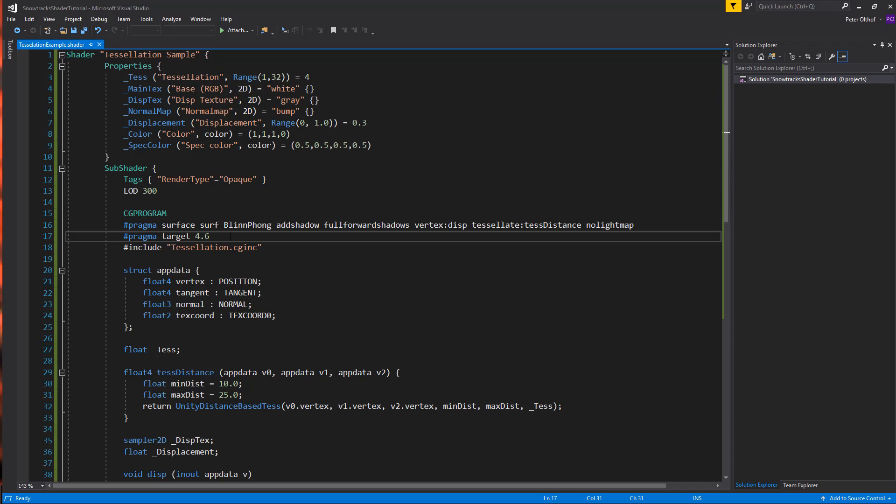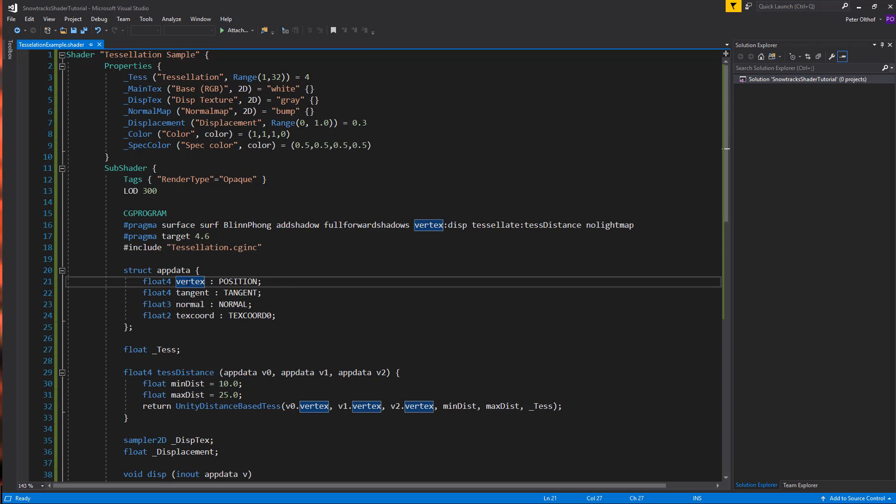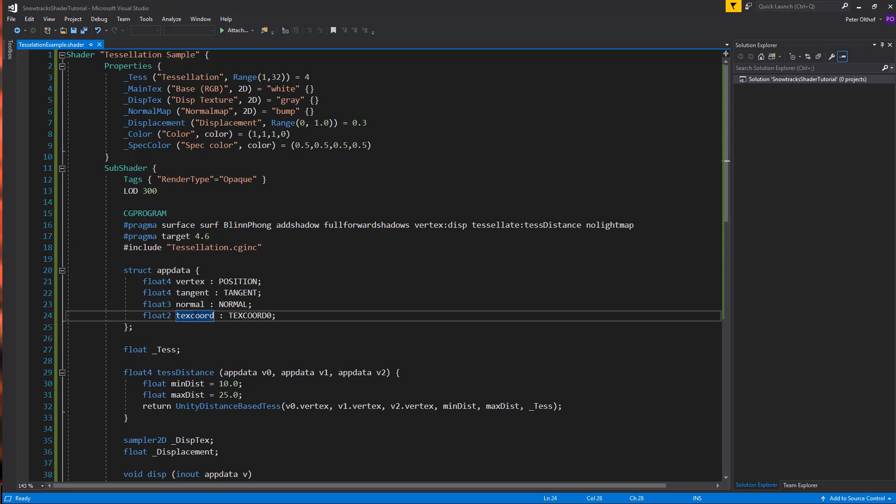We have to use 4.6. This means that it does not run on every platform and every graphics card. But you do need a pretty good graphics card to use this. And it has to support DirectX 11 or OpenGL 4.0. And we'll also need to include the tessellation.cg inc. Now, tessellation also requires appdata. And it requires the vertex tangent, the normal, and the text coordinate. Because it reads of the uv info of the text coordinate of the displacement map.